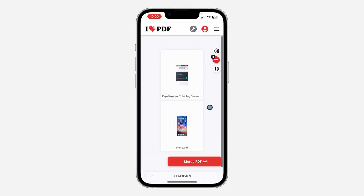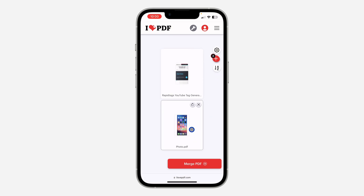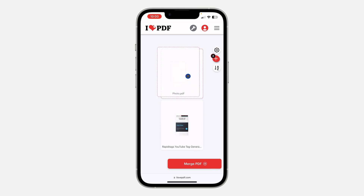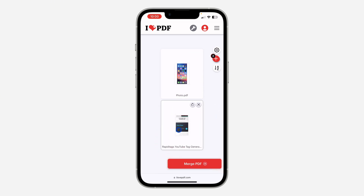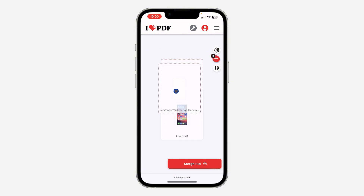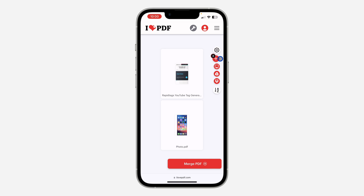If you want to rearrange the order, you can just drag the files — drag it like this to rearrange them. I'm going to put this one at the top. After that, if you want to add more PDFs you can click on the plus button.